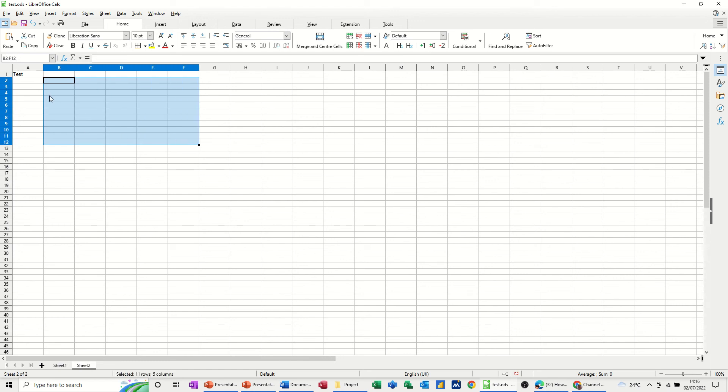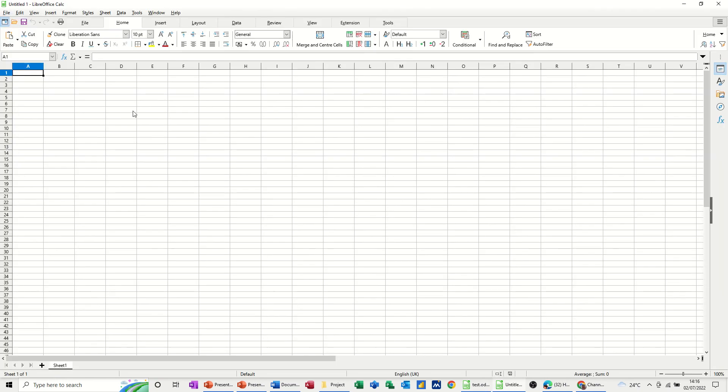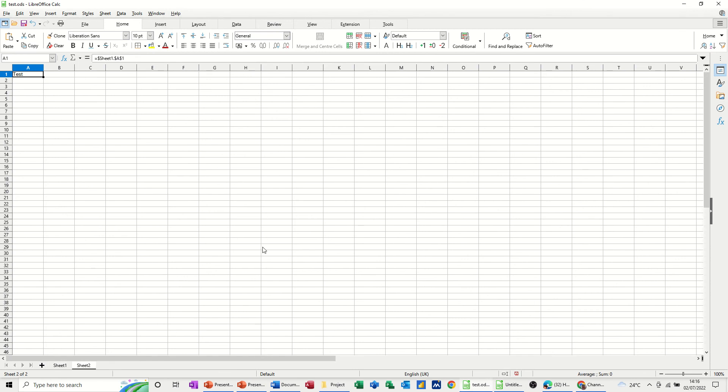Now to get that to work into a different file, first of all you need to open a second file. So there's a file I've opened and then I'm going to go back to the original file. So I'll go back onto sheet 1 which now says Test.